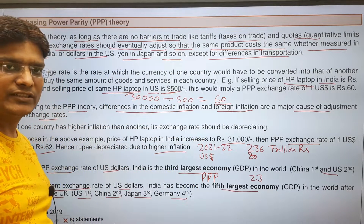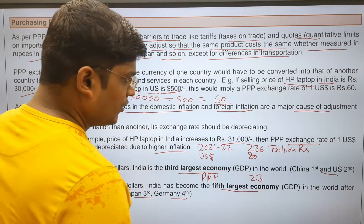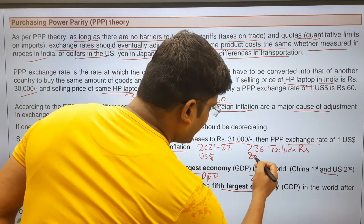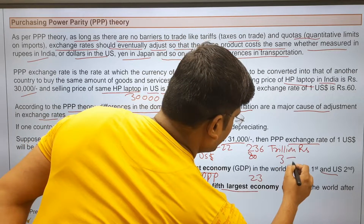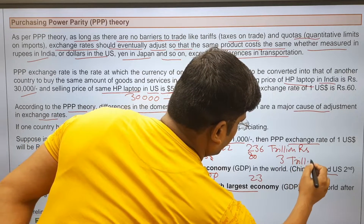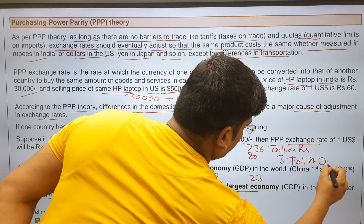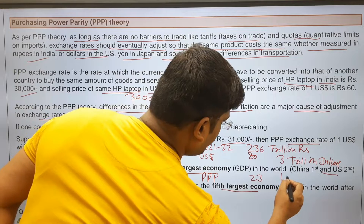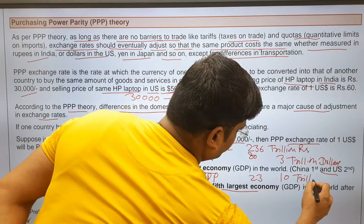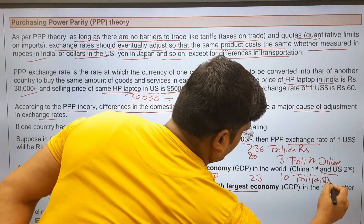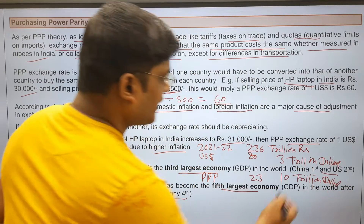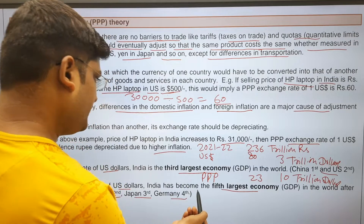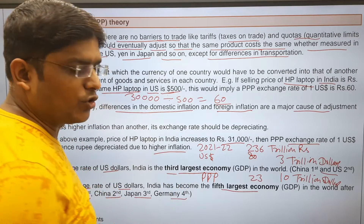The PPP exchange rate of the US dollar and INR is just 23. As per the current exchange rate, India's GDP is 3 trillion dollars. As per the PPP exchange rate, India's GDP is 10 trillion dollars. So at the current exchange rate, India's GDP is the fifth largest, and as per PPP, India is the third largest economy in the world.